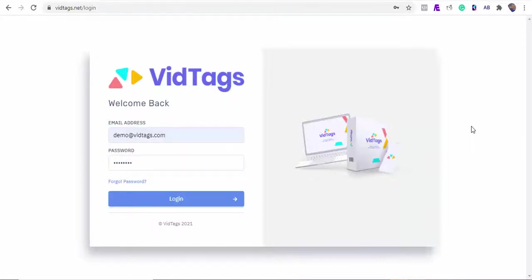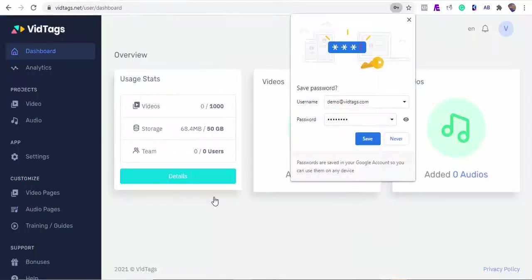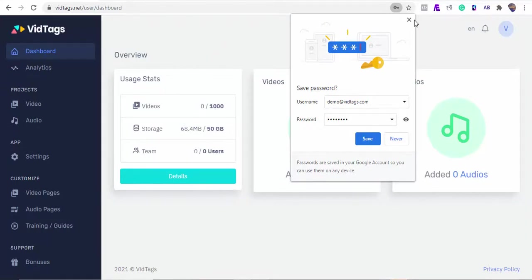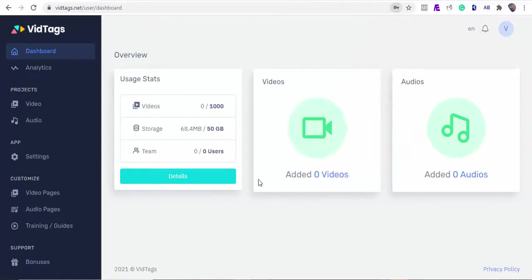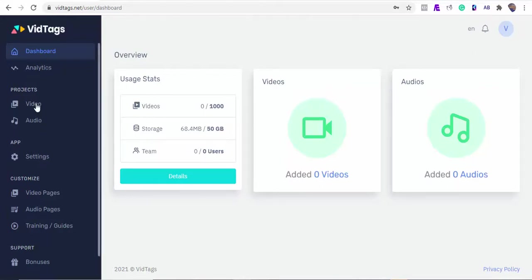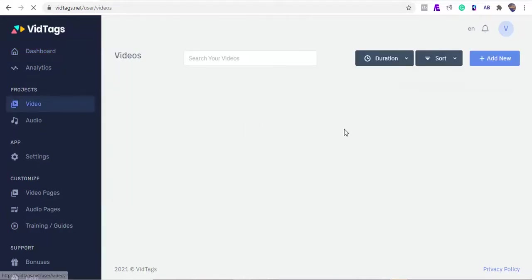In this video I am going to show you how you can use VidTags to power your video and audio content that'll help you save time, boost engagement, and ultimately increase profits for you and your clients' video marketing business. Before I dive into the demo of VidTags, I want to first tell you a little about VidTags and why you must make the switch today. VidTags is an AI-powered interactive video and audio hosting platform.